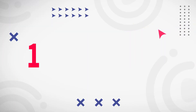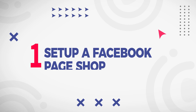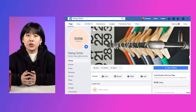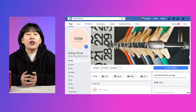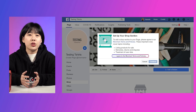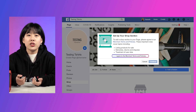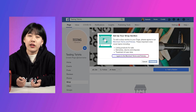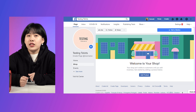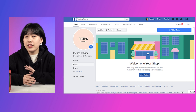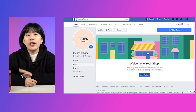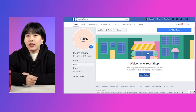Step 1: Set up a Facebook page shop. First, go to the shop tab on your business page and click agree to the Facebook merchant terms and policies. Then fill in the tax payment details or select a checkout option. Next, add products.